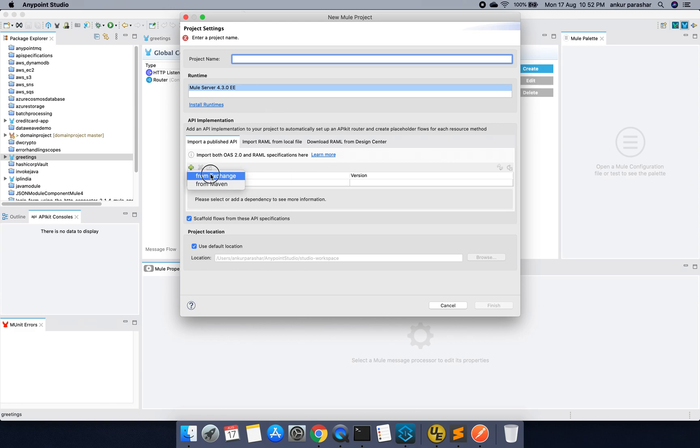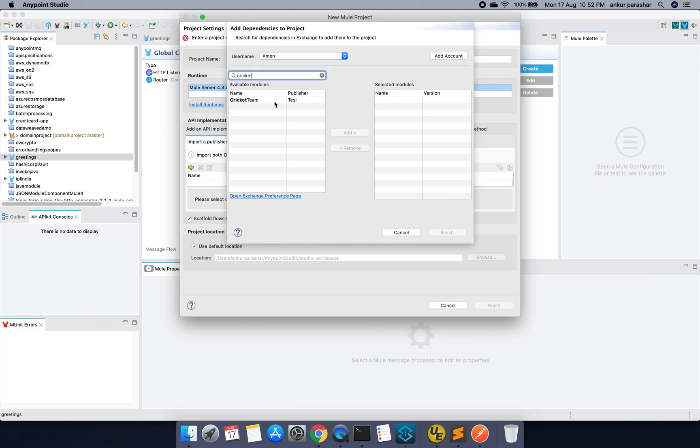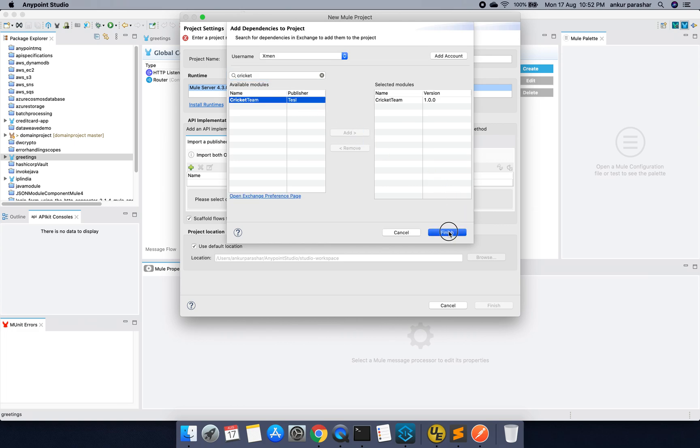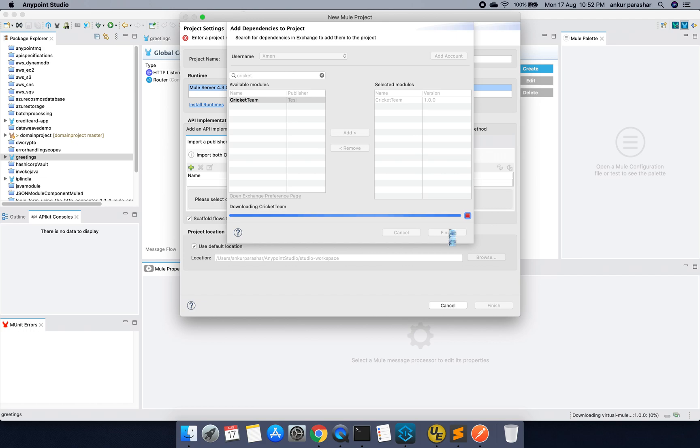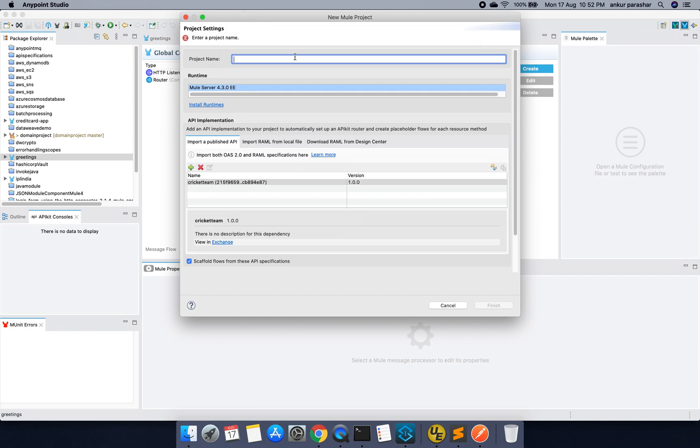And I will click over here from exchange. I will search for cricket. And it will be headed. I will click on finish. So I will put this thing as cricket team app.